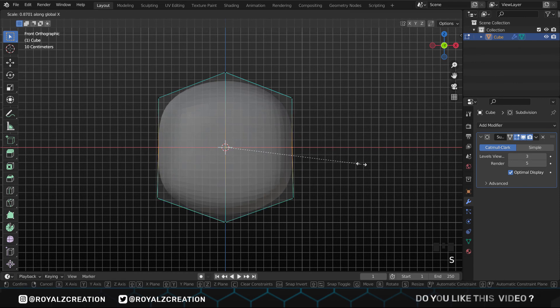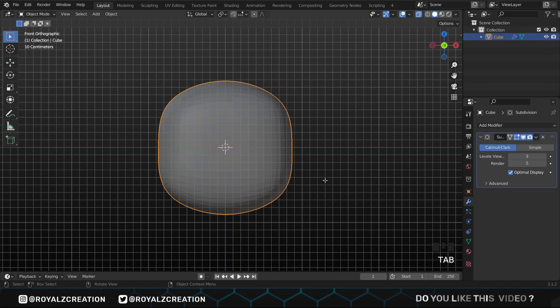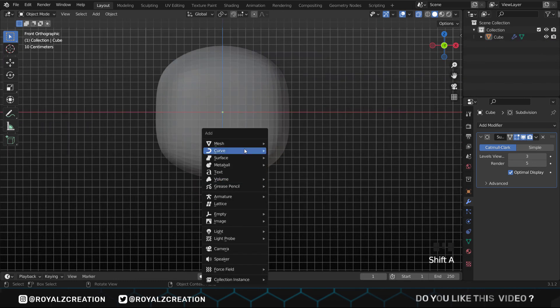Our torso is ready, let's move on to the legs. Press Tab again to exit edit mode. Shift right click here and add a cube.